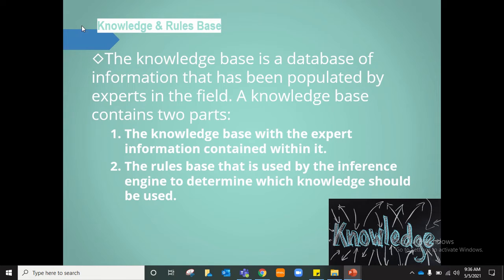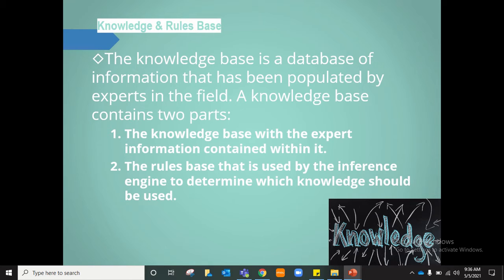All of this has a back end in the knowledge base, also called the rules base — a big database populated by experts in the field. It has two parts: the knowledge base, which contains the expert information, and the rules base, which determines which knowledge needs to be used.